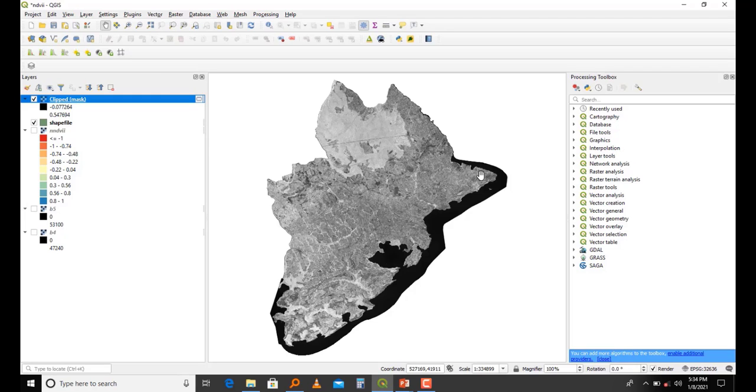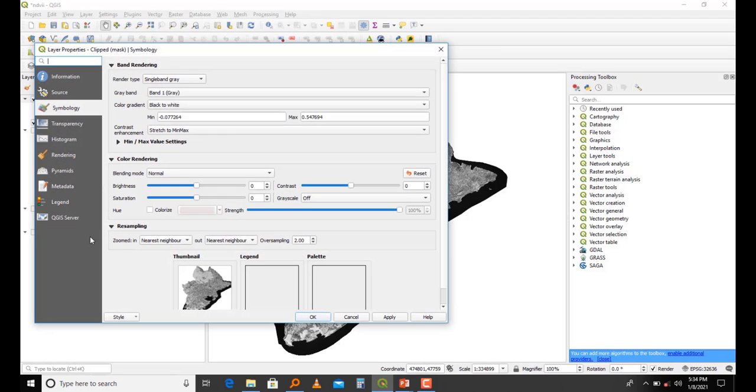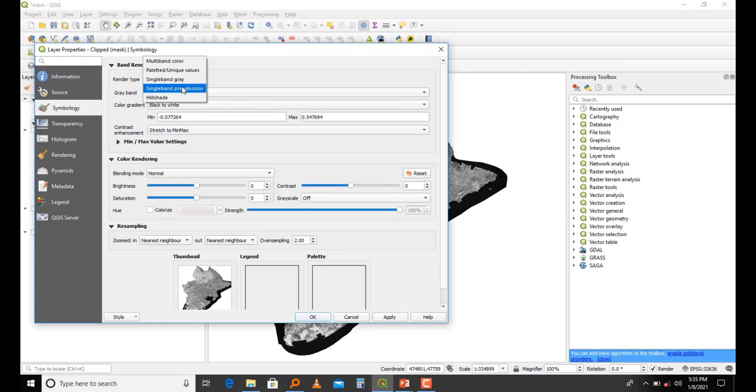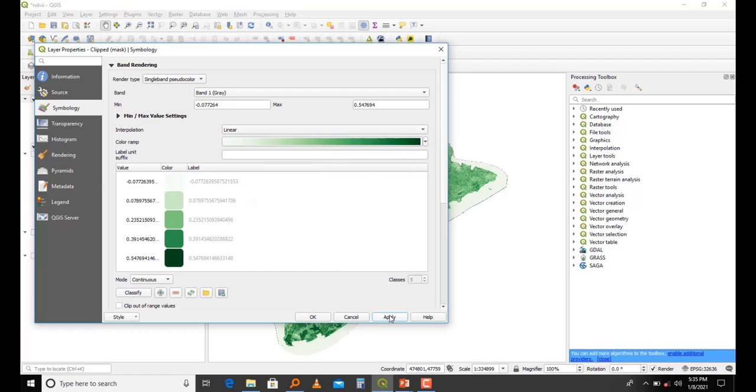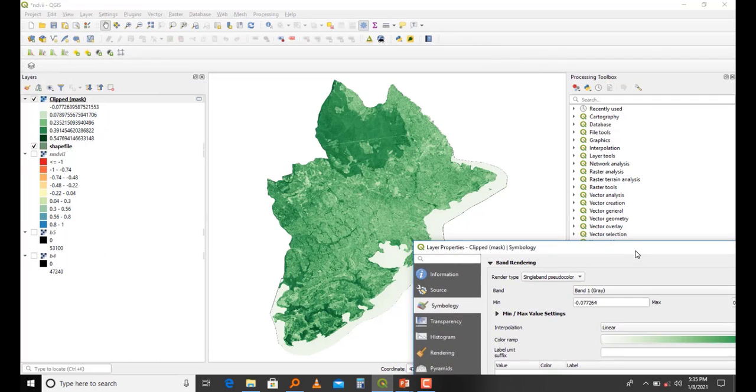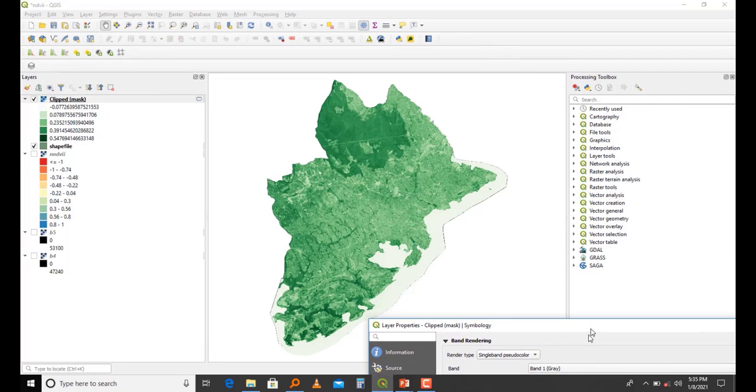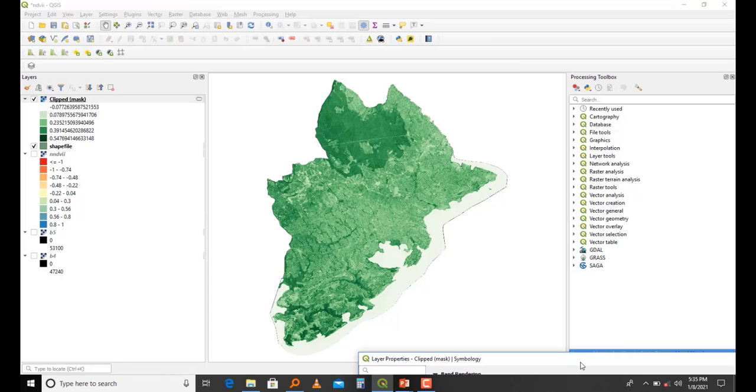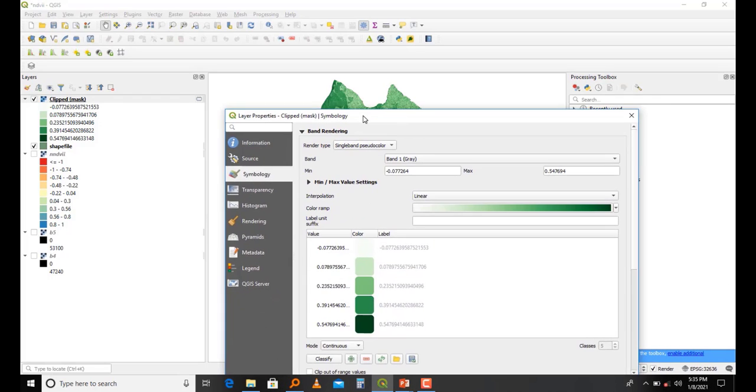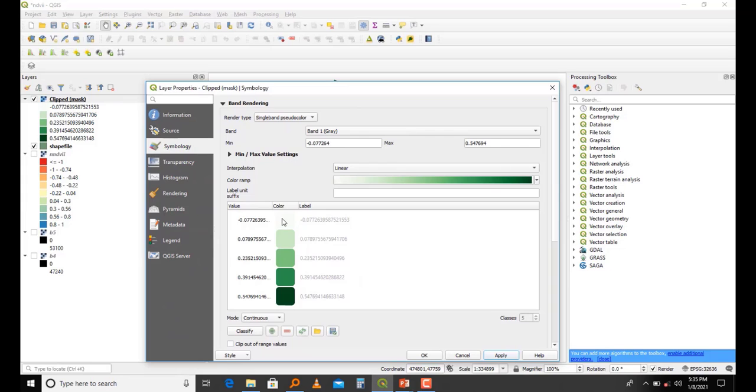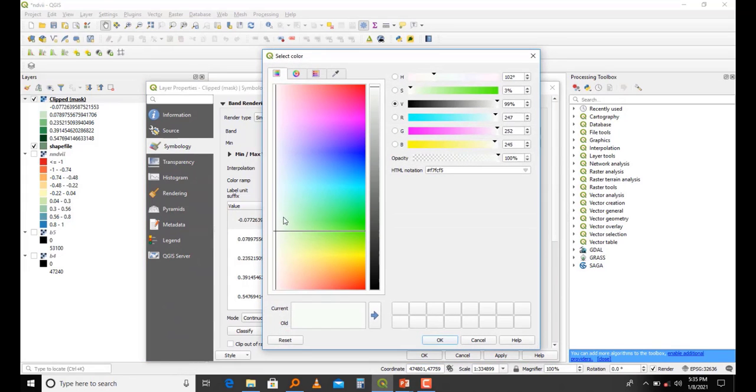I'll come to Properties and then Single Band Pseudo Color. I look for Greens and apply. Our values have changed, but since this is water, it doesn't make sense to have an NDVI value of water. I'm going to give it the default color of water which is blue. I come here, select this color, use blue, and apply.